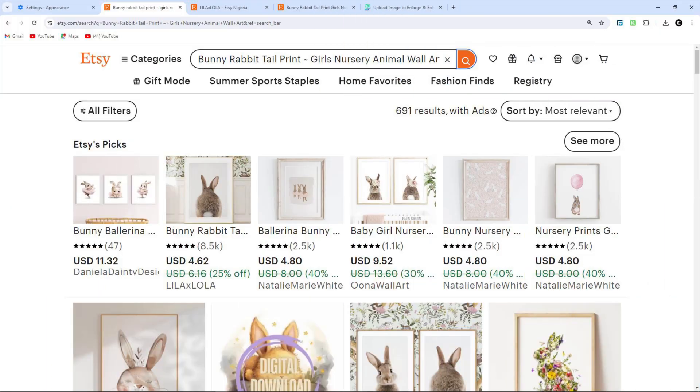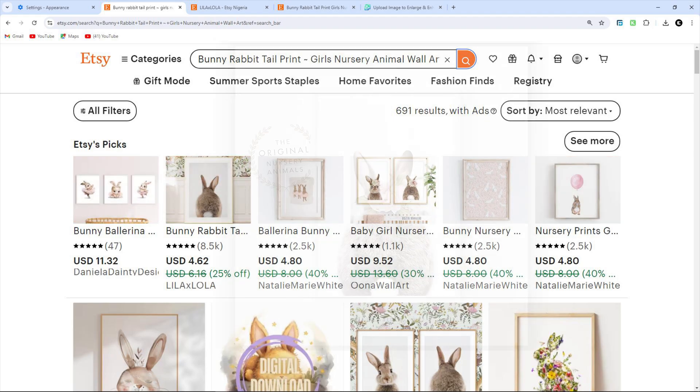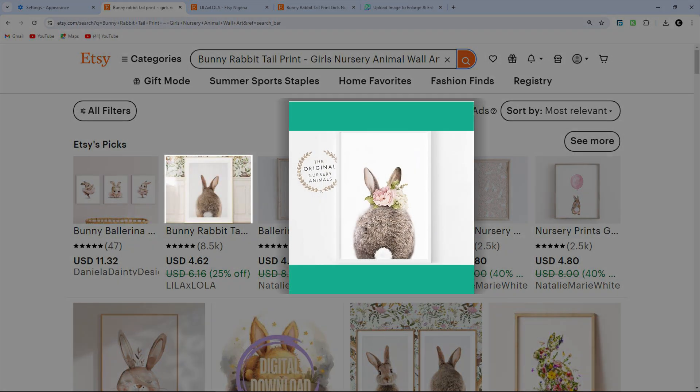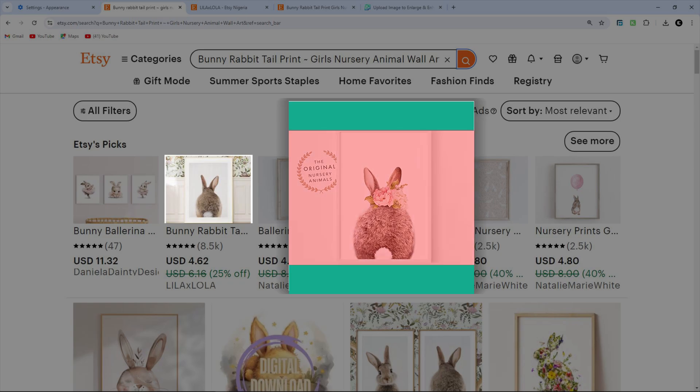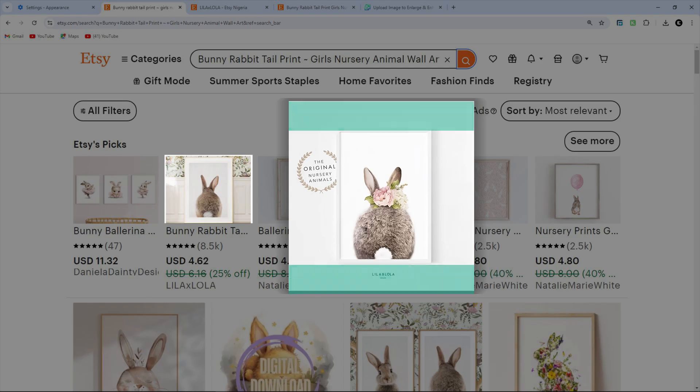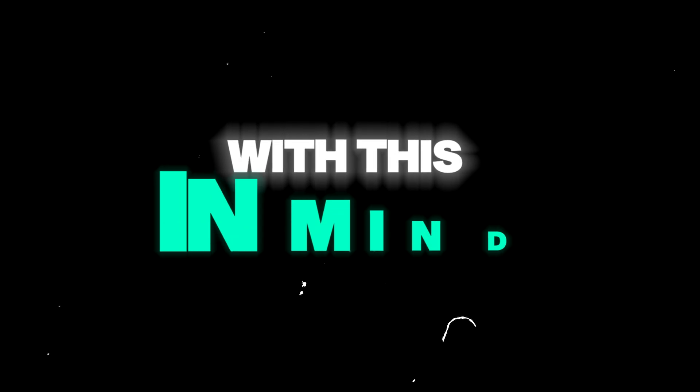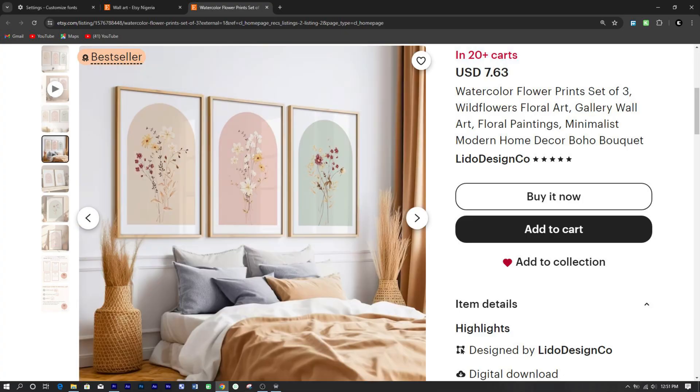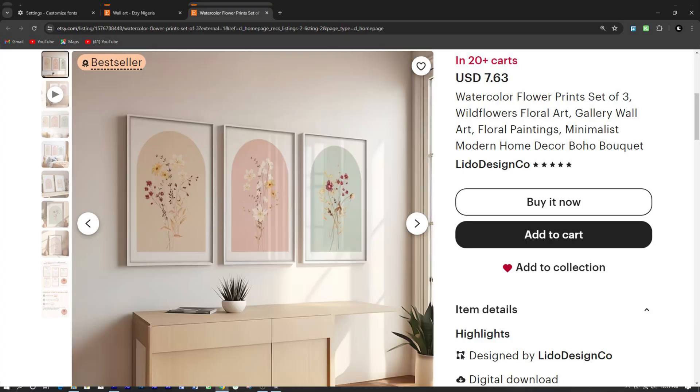Another important thing to take note of is the cropping effects on Etsy homepage. Etsy slightly crops images on the homepage, so it's important to keep the critical parts of your image center to ensure visibility. Even when slightly cropped, to put this in mind, let's jump into creating these eye-catching mockups.